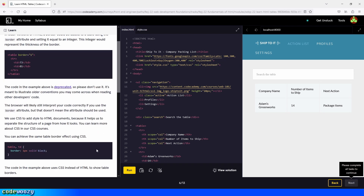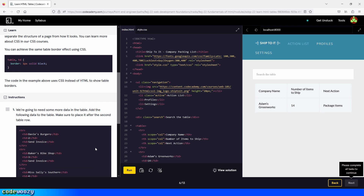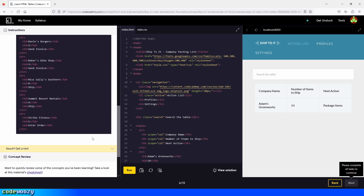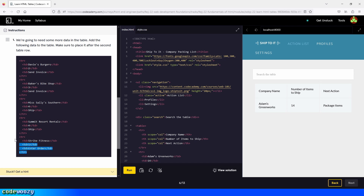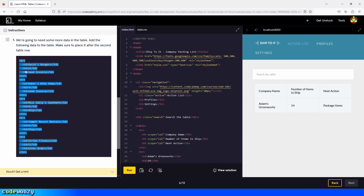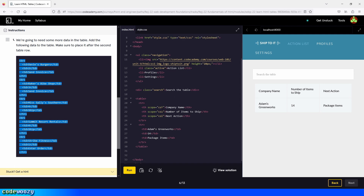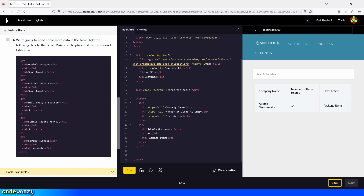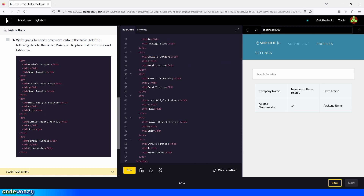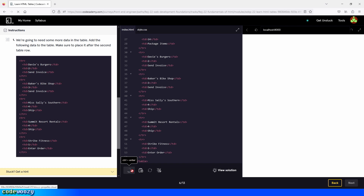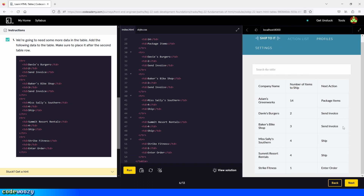We're going to need some more data in the table. Add the following data and make sure to place it after the second table row. We copy that and place it after the second table row, then paste. There you go — let's click on run. Here is the rest of the data. Perfect. Let's continue.